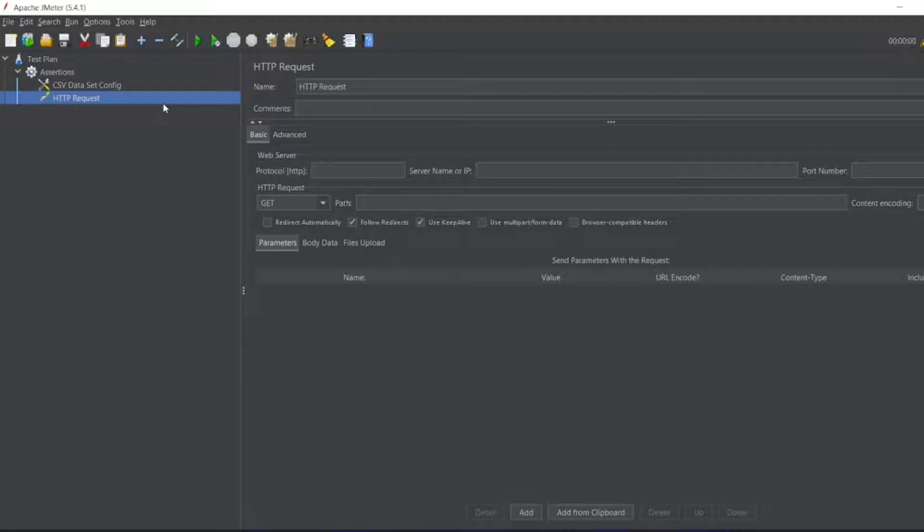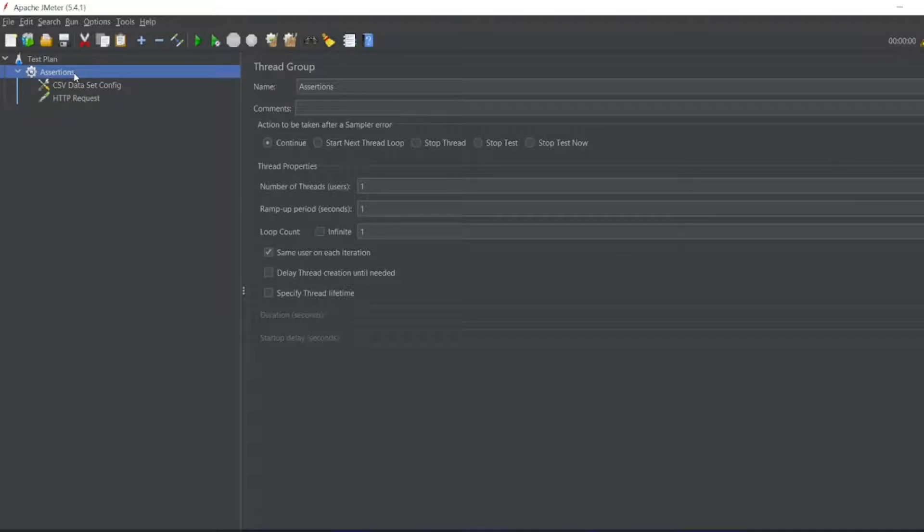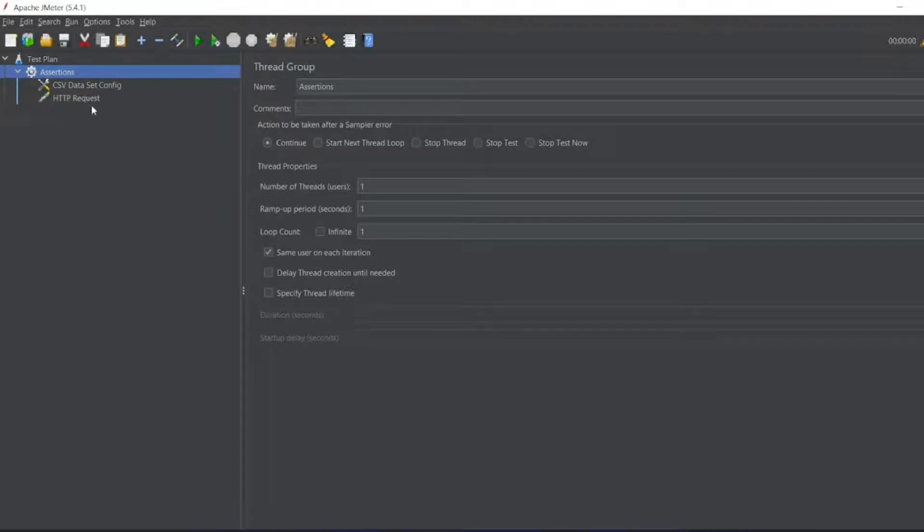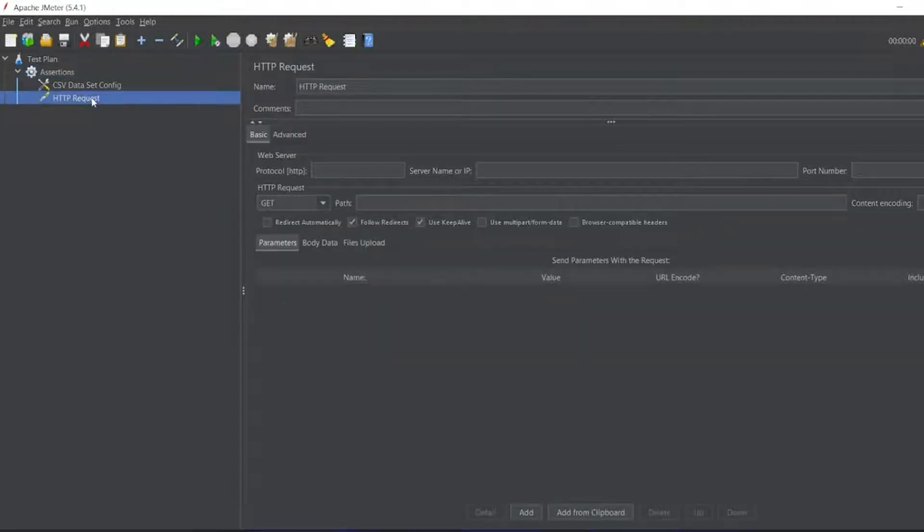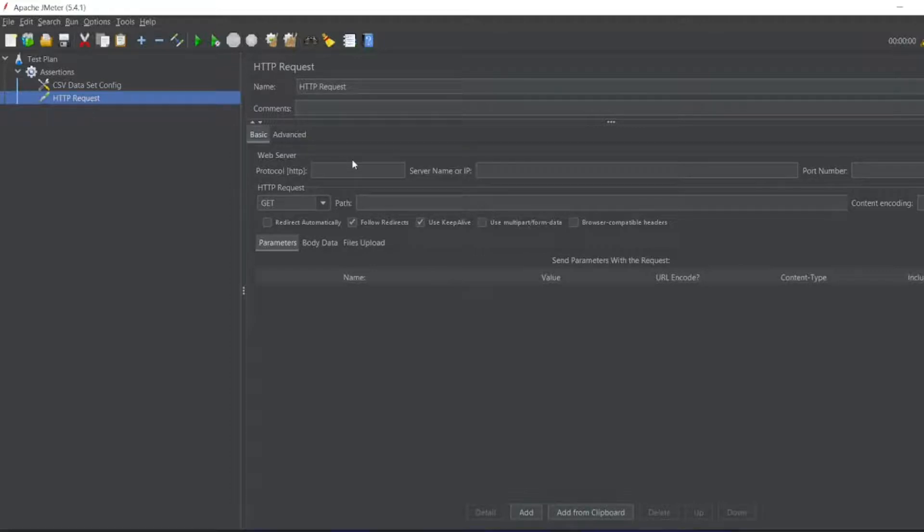So now here I can add an HTTP request from a sampler. You can add assertions in the sampler itself or you can add assertions from the thread group. If you are adding from the thread group, whatever samples are present, it will be applicable just like a global variable. If you are adding assertions in a particular sampler, particular HTTP request, it will be only applicable for this.